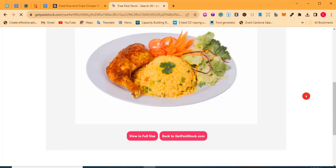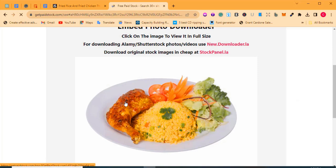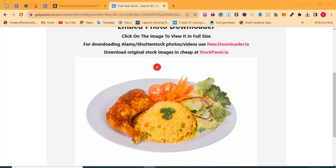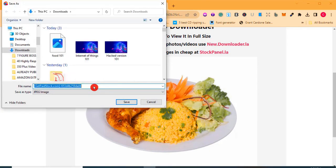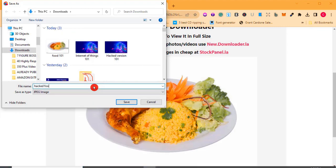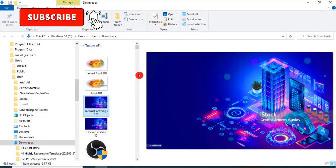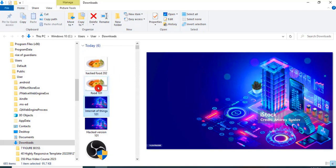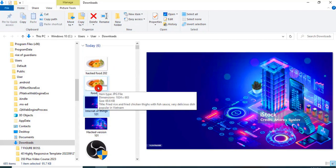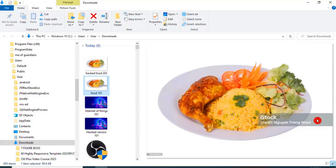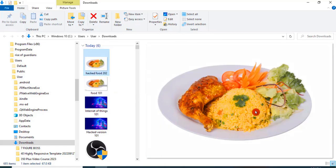Hold on for a few seconds and the image appears — no watermark. Right-click the image, click 'Save image as,' and I'll name it 'hack food.' Save. Now let's go to the downloads folder. 'Food 101' — downloaded directly — came with a watermark. 'Hack food' — downloaded using the hack method — no watermark. Wow!